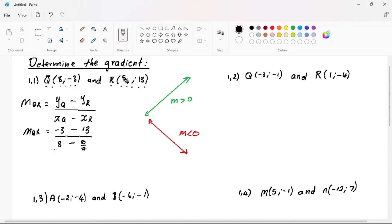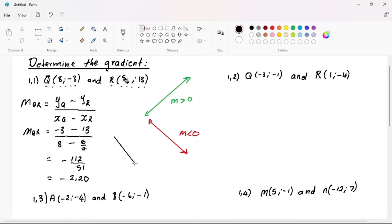After substituting, punch your calculator. We get negative 112 divided by 51, which in decimal format is negative 2.20. This tells us our gradient is negative — meaning less than zero — so our line is pointing to the left-hand side.